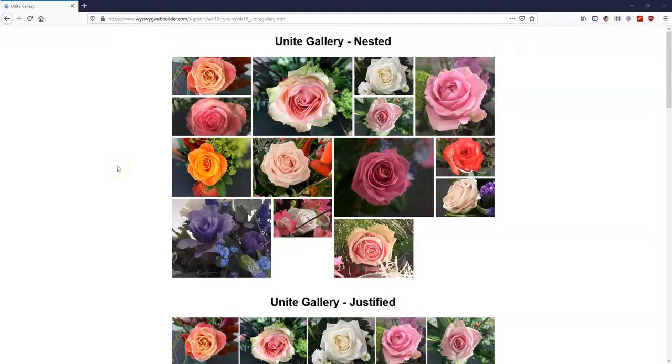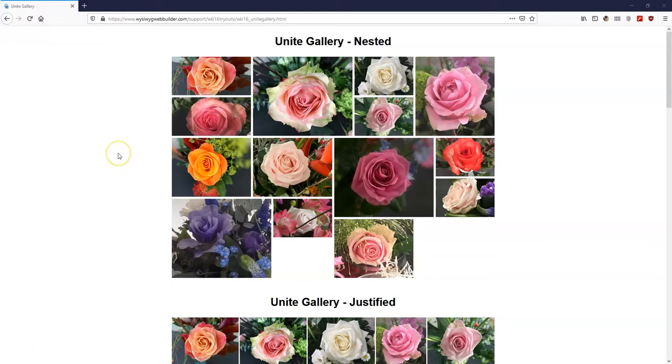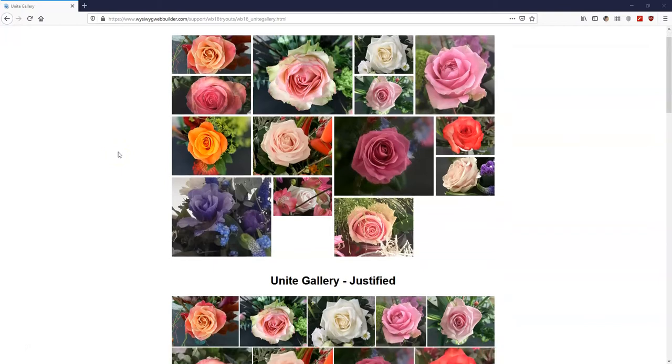Hey guys, this is Dr. Nishmael and in today's tutorial, let's take a look at how to create different gallery options using the Unite gallery in WYSIWYG Web Builder version 16.